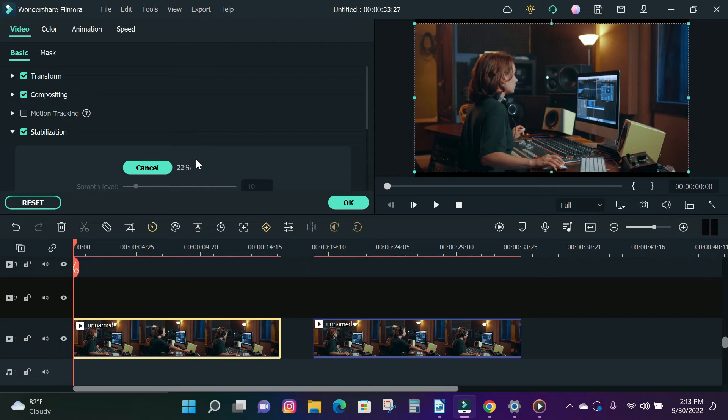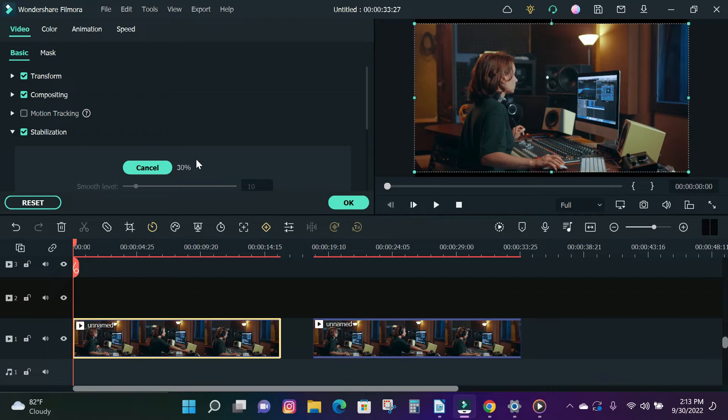Hey guys! In today's video I'm going to show you an awesome trick on how to stabilize a shaky video in Filmora 11. It's super easy to do and it's only gonna take a few clicks to transform your shaky videos into a steady video.